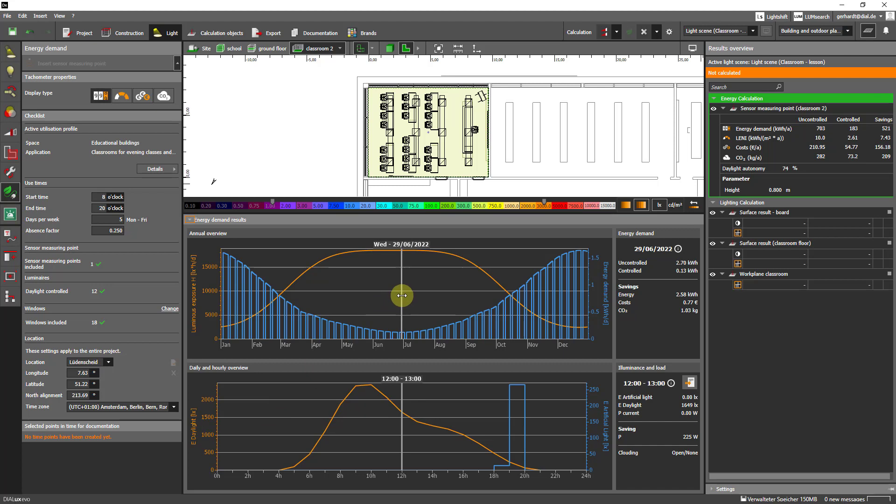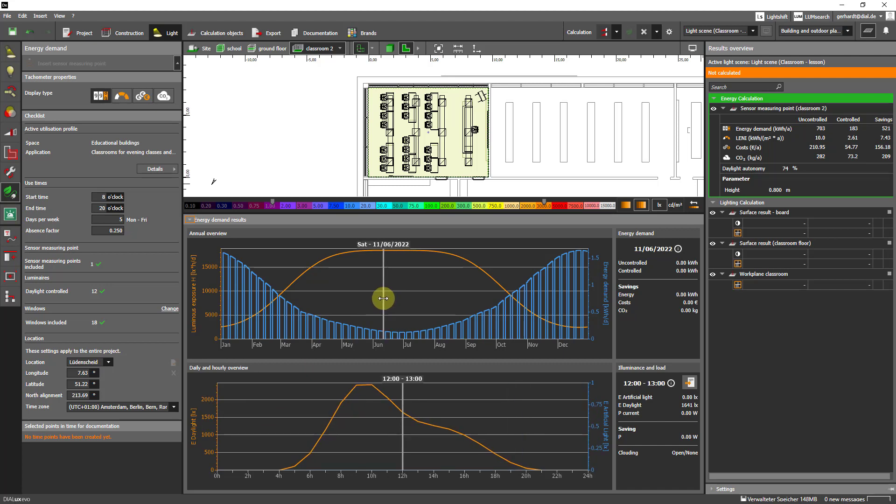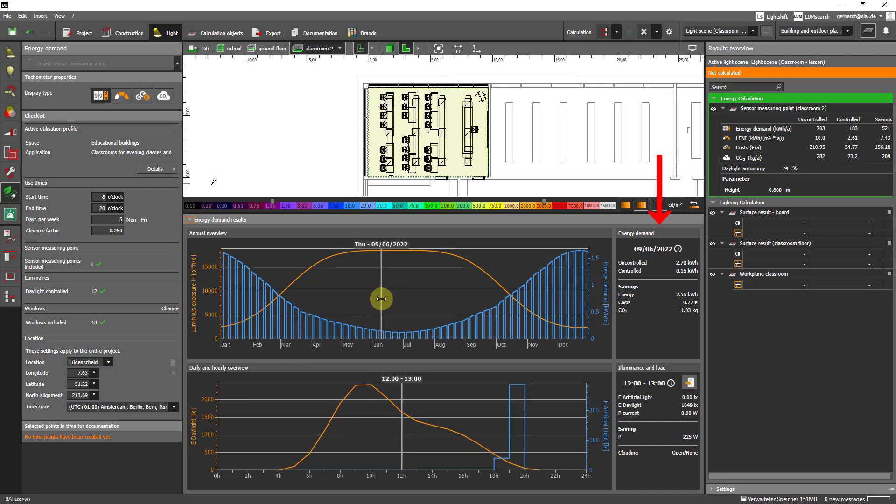Let's look for example at the 9th of June. Then we see that on this day we have an uncontrolled energy demand of 2.7 kilowatt hours and a controlled energy demand of 0.15 kilowatt hours.